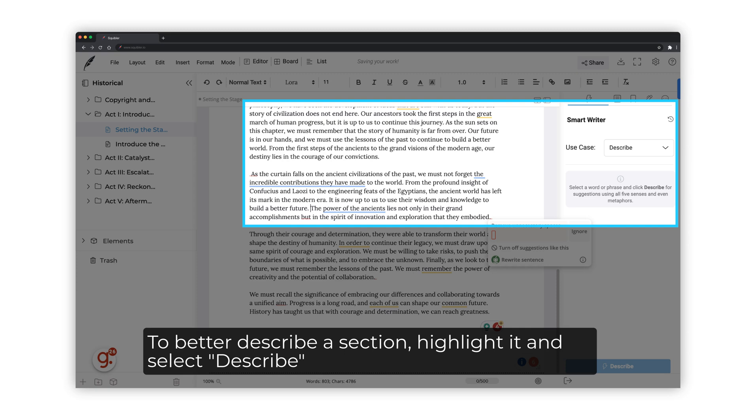Now, if you want to better describe a section of your story, you can do so by highlighting it and selecting Describe on the Smart Writer menu.